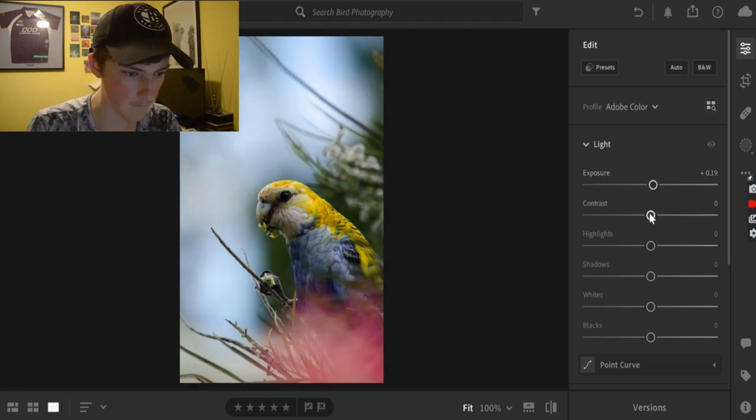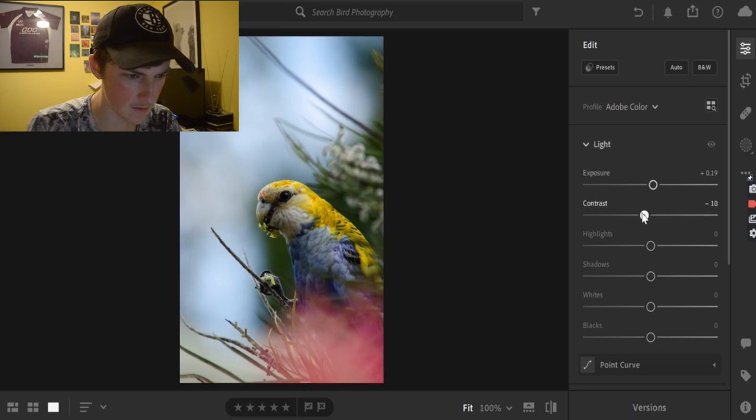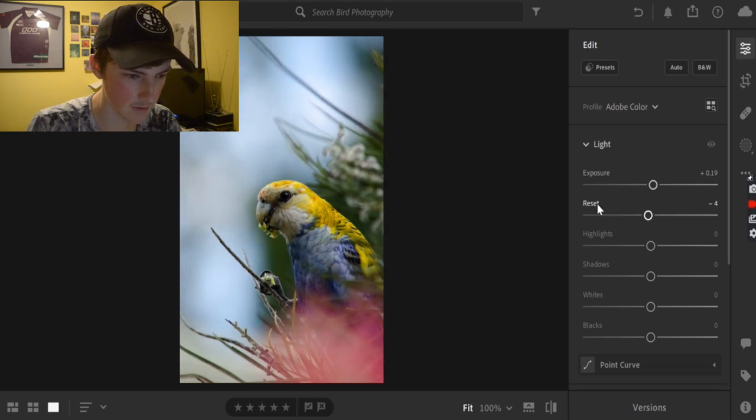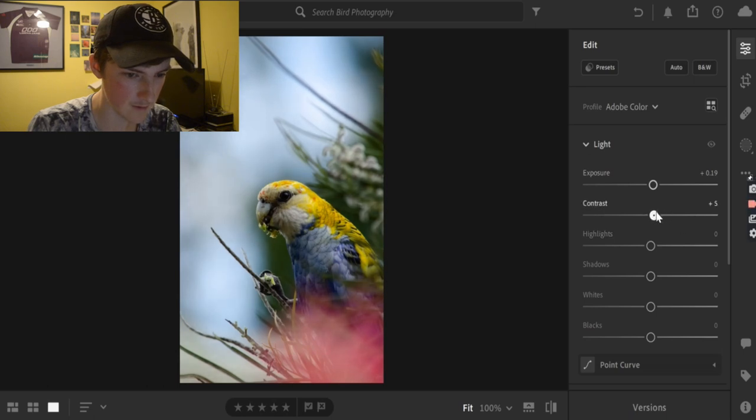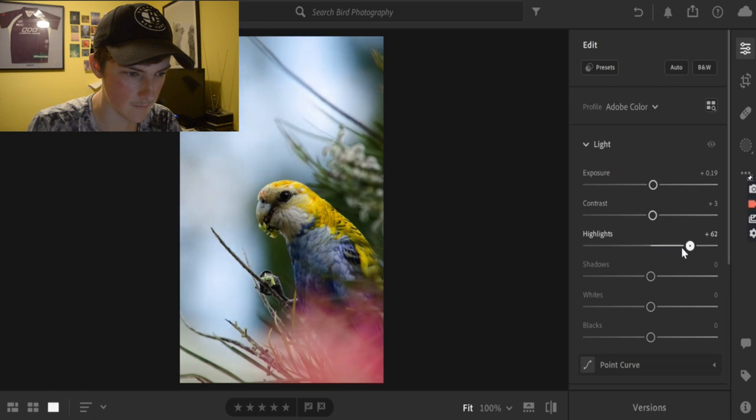So, I'd say probably just increase the exposure just a tiny bit. The contrast is pretty good, I'd say. So, we'll probably just keep that at zero. Just increase it a bit. I'd say about like three. The highlights, we'll probably just bump the hell up to about 15.